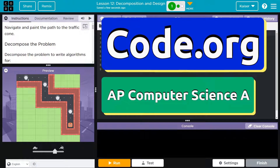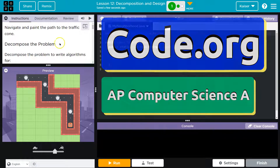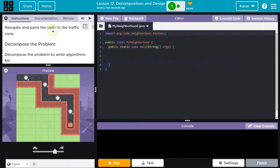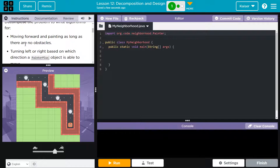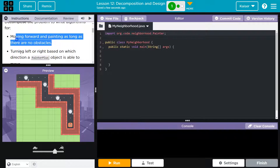This is code.org, and we need to navigate and paint the path to the traffic cone. It's like stairs. Let's decompose the problem to write algorithms - moving forward and painting as long as there are no obstacles.